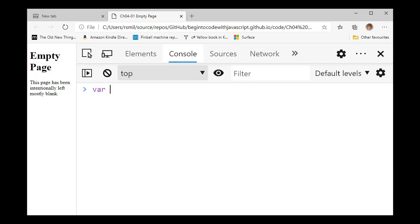So if I go var total, I get the message back saying, that's undefined. Now, the reason it's saying that is not because total is undefined, because the statement that creates a variable does not produce a result. So yeah, don't get those two things mixed up.